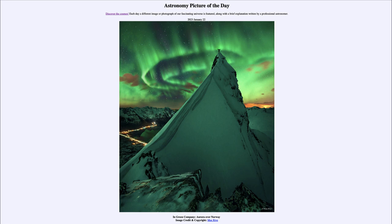If those charged particles happen to be directed toward Earth, they will strike Earth's magnetic field and be funneled around to the north and south magnetic poles. Those are the regions where we see the aurora — regions very far north and very far south.